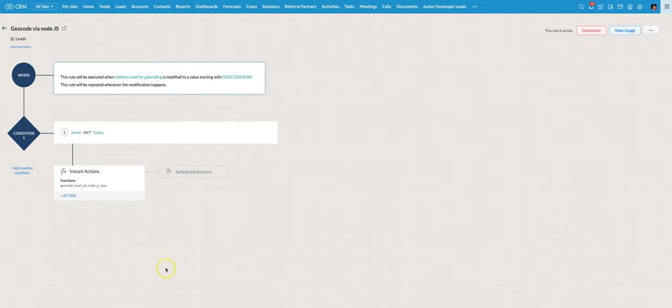A while ago Zoho came up with the ability to use not just Deluge Script but other programming languages in your custom functions. I was excited by the potential of this but found it basically impossible to be able to use them because the documentation was quite limited.